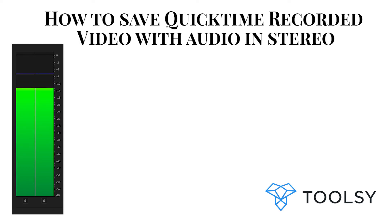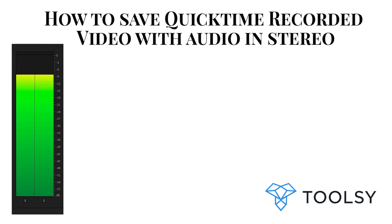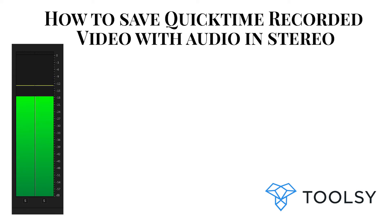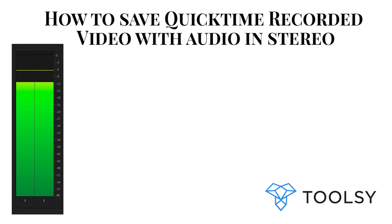When I uploaded that file, it was coming out in mono. I found a hack and I'm going to show you the quick one-minute version of how to take your QuickTime screen share and QuickTime videos recorded on your Mac using a USB microphone and convert them into stereo instead of mono.